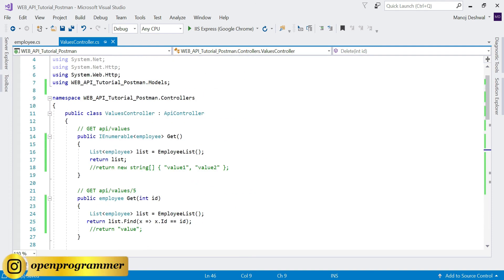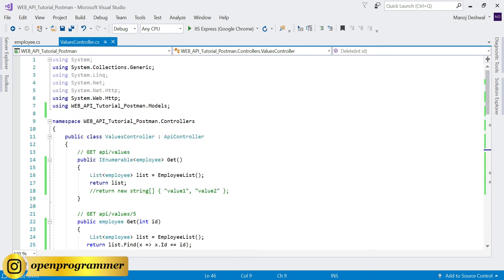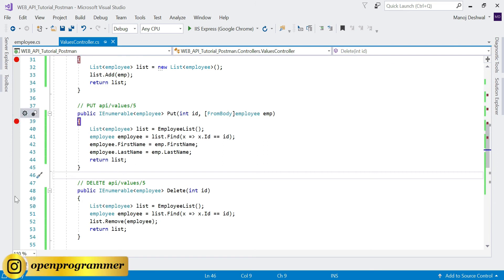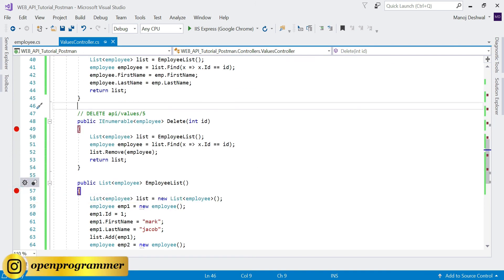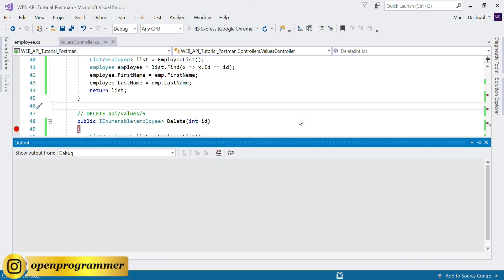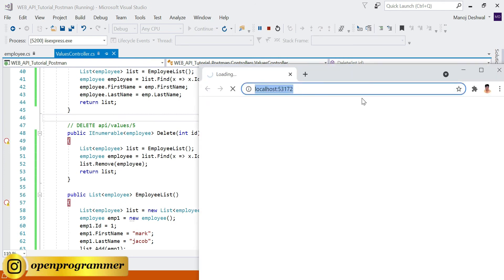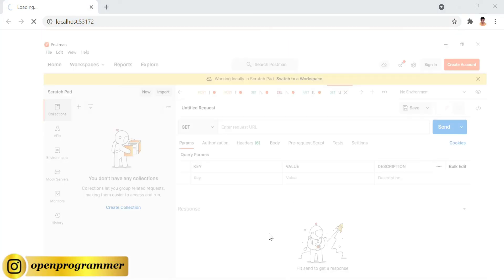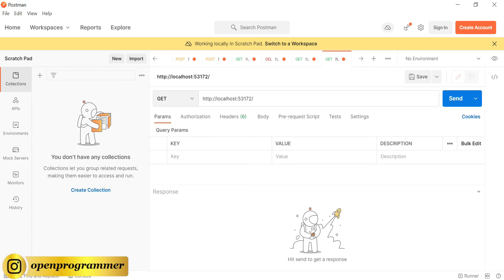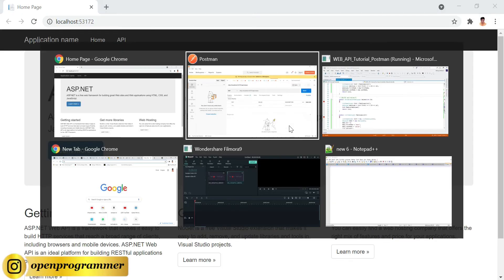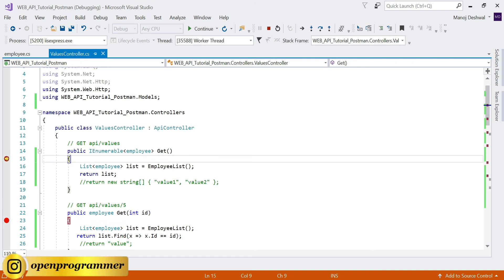Our dataset is ready and all the methods are ready. Now let's run the project. Let's place breakpoints on all the methods just to show you how it works. Run the project. Copy the base URL and inside Postman paste it and write 'api/values'. Click Send.